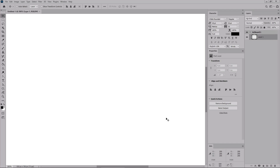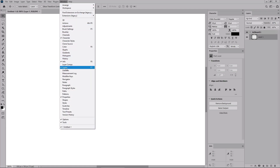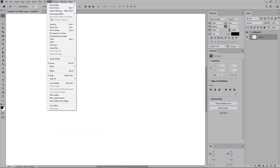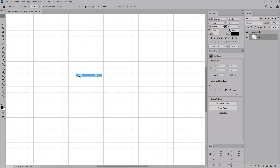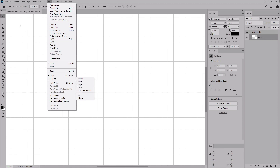Before we start the work on the speech bubbles, let's open the panels that will be used throughout this tutorial. Go to Window in the menu bar and open the Character panel, the Info panel, the Layers panel, and the Properties panel. Also go to View, Show, and Grid to make the grid visible, and then go to View and make sure that the Snap to Grid feature is enabled.